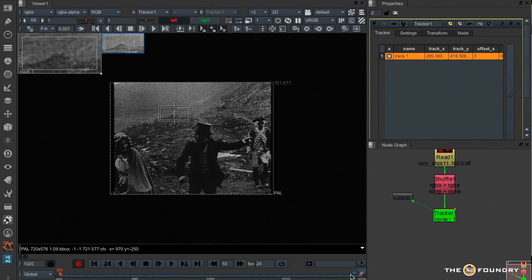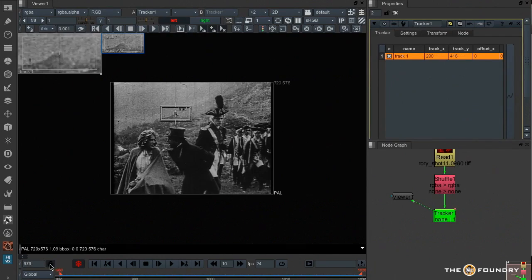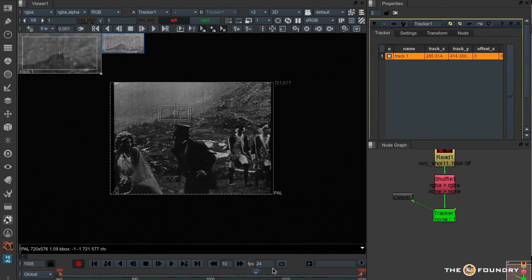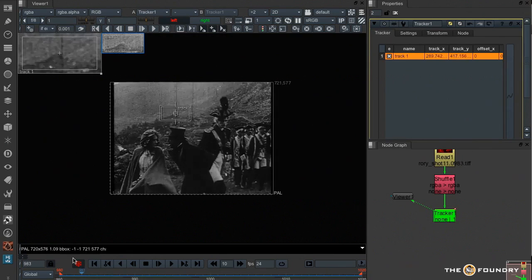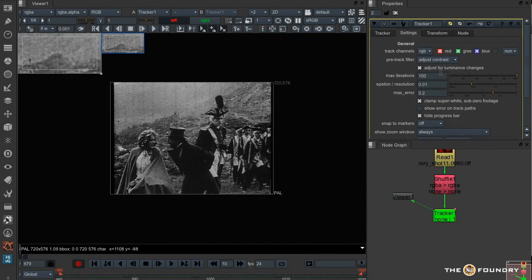And as we can see, instantly a much better track. So if you're having problems tracking a shot with lots of luminance variations, turn this on and you should be able to get a much better track.